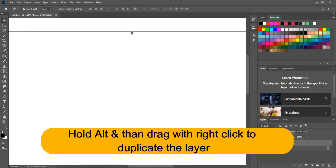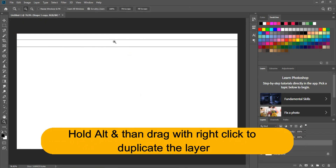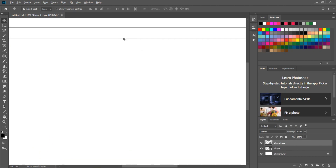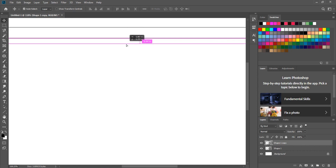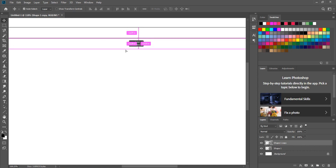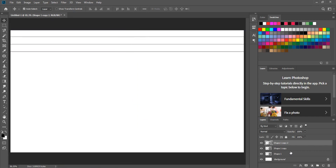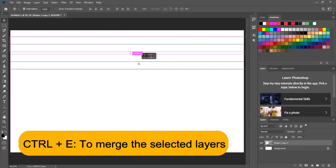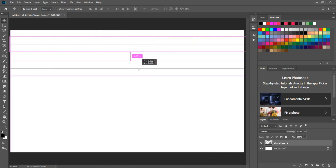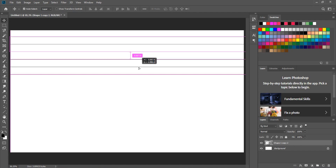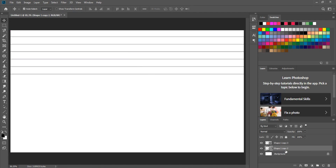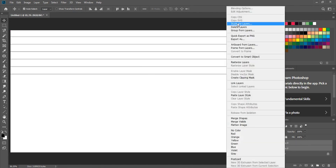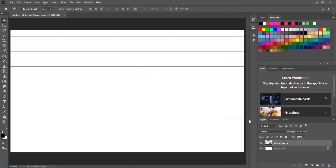Hold out and drag the line to make the duplicate of it. Select all the layers and press Ctrl plus C to merge them.